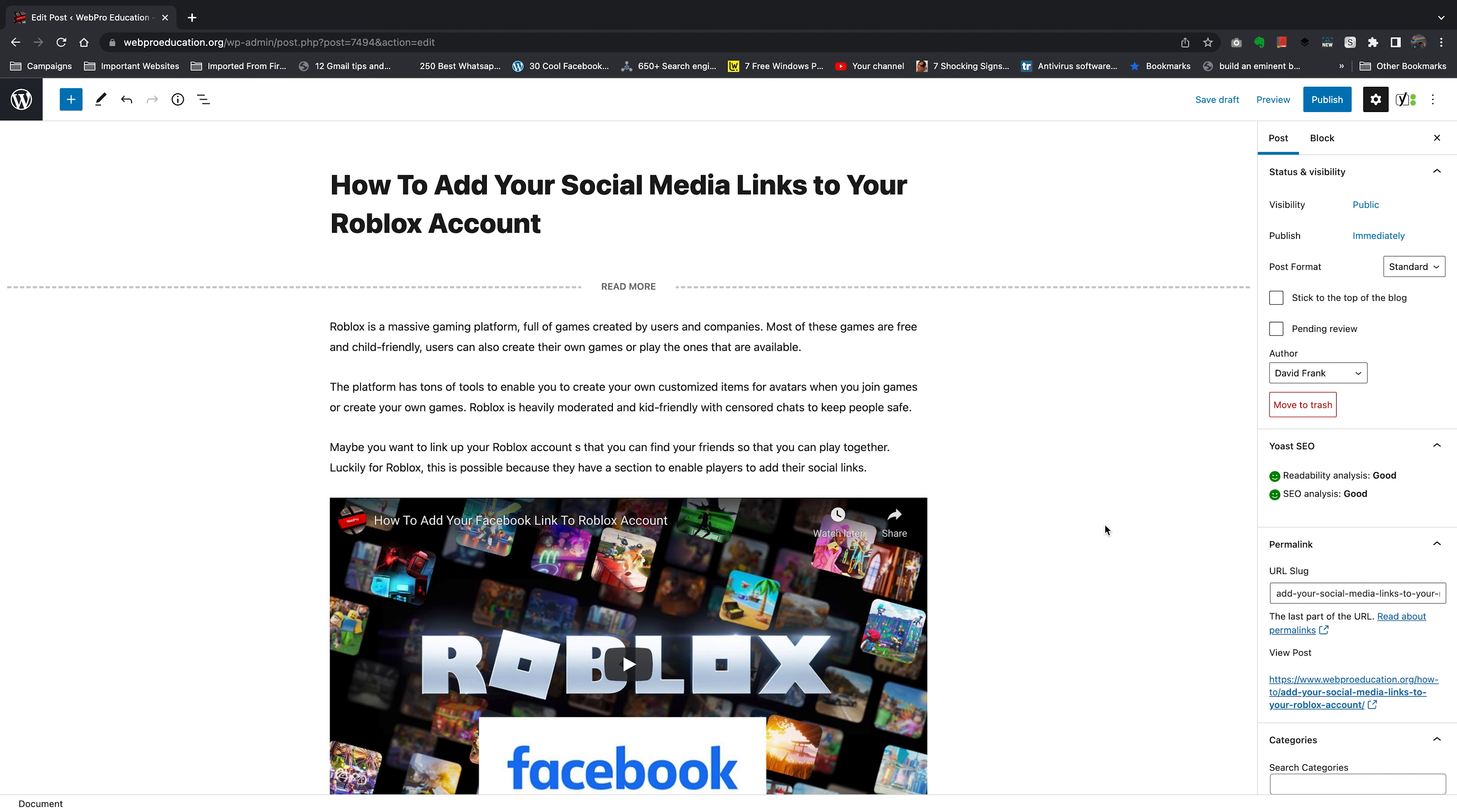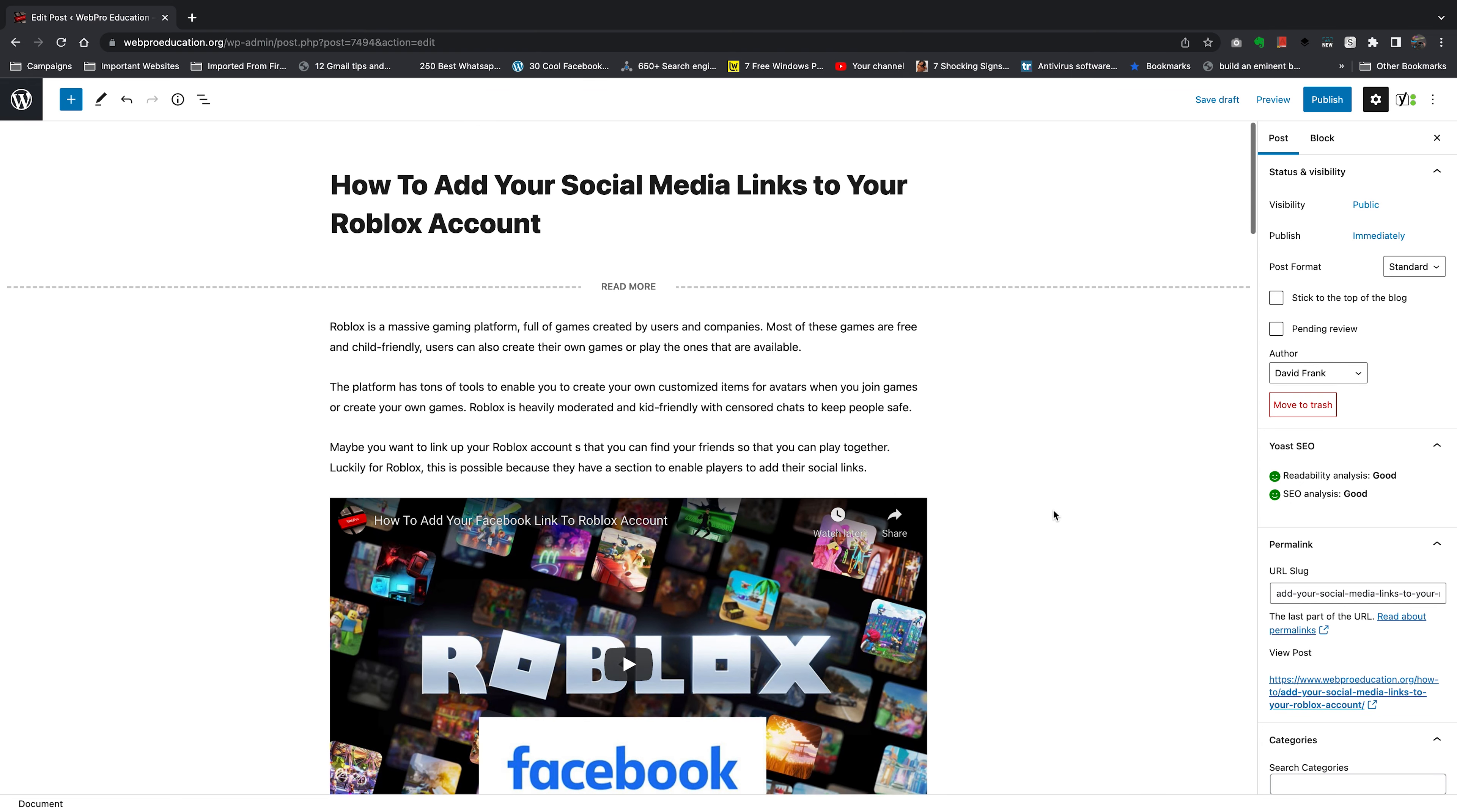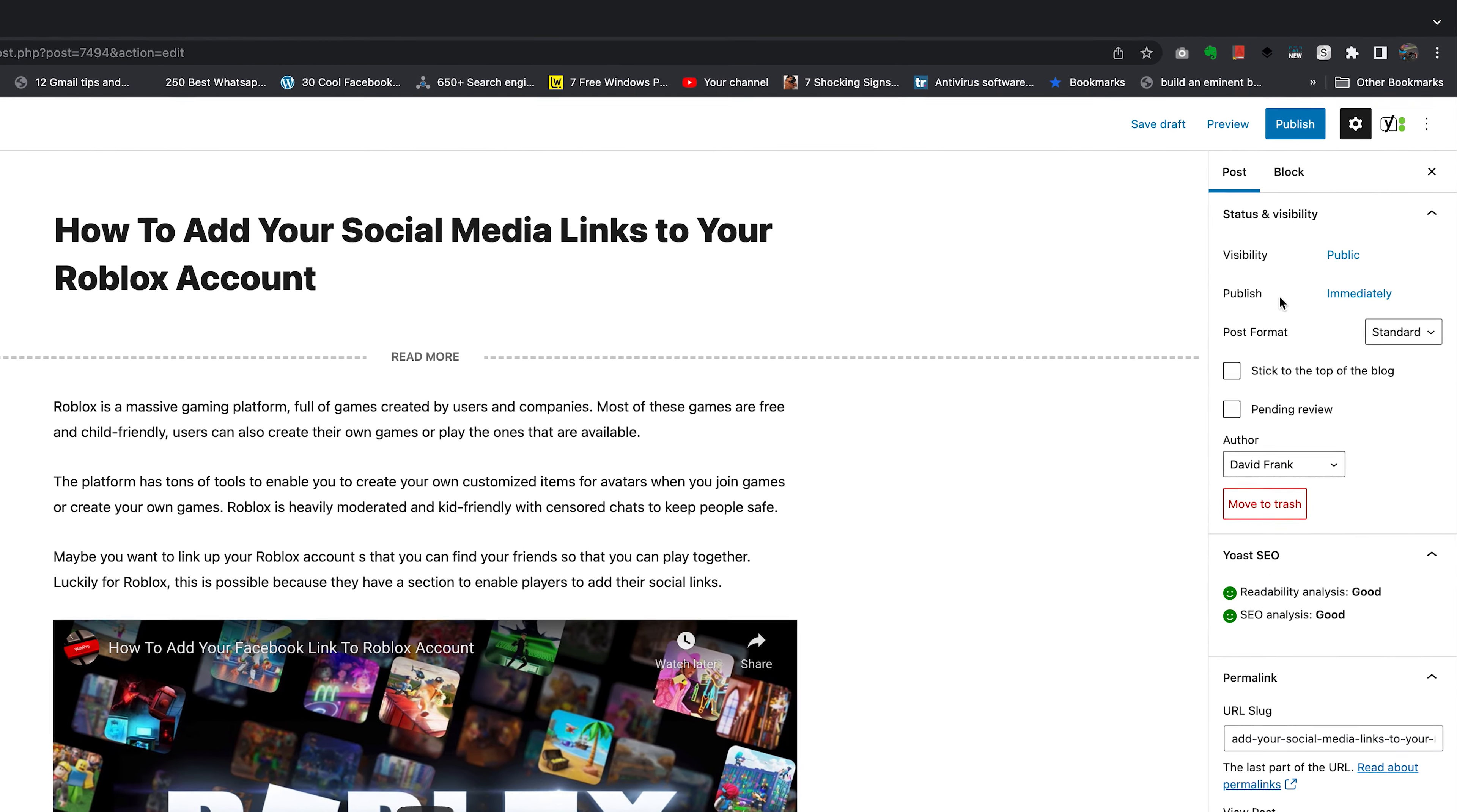To schedule posts on your WordPress website, first write the post and make sure it's ready for publishing. Then go to the publish section in the upper right side and click on 'Immediately'. It currently says immediately because when you hit publish, it's going to get published immediately.